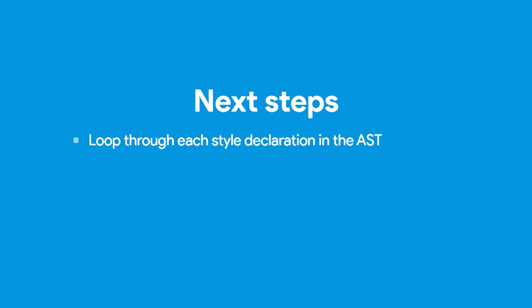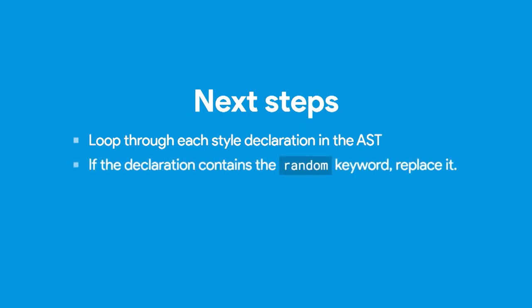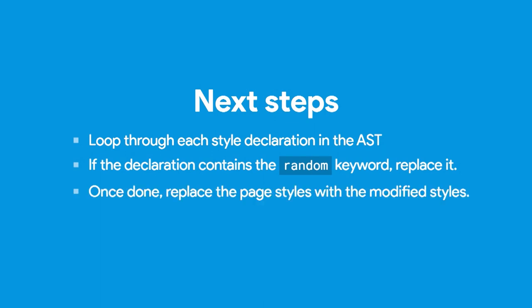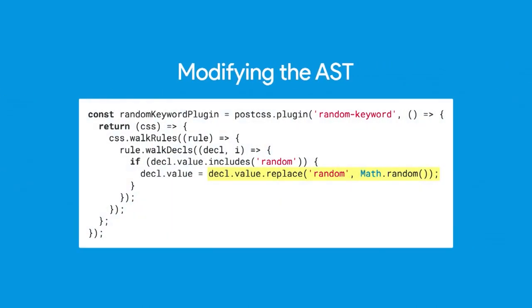Our to-do list now consists of we have to loop through the abstract syntax tree. We have to go through every declaration. If it contains the word random, we have to replace it. Once that's done, we have to restringify all the styles, remove all the styles on the page, and replace it with our modified styles.